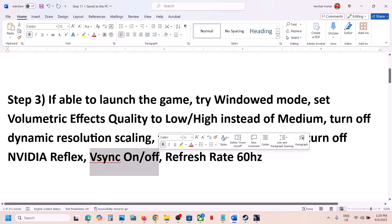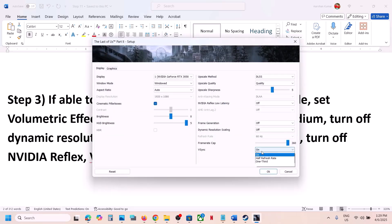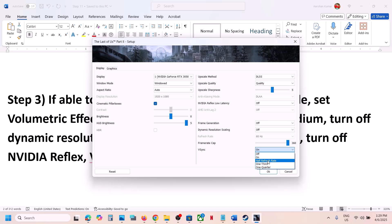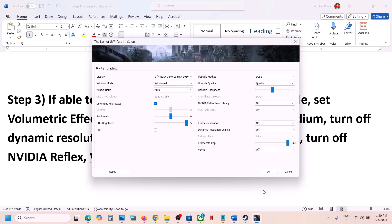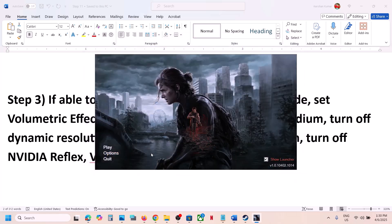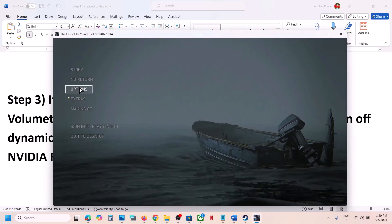You can also try V-sync on or off. Go to Options — if V-sync is on, turn it off and check; if it's already off, turn it on and check. For some players, selecting half refresh rate has also worked, so try on, off, and half, and see which one works. Additionally, set your refresh rate to 60Hz and check.